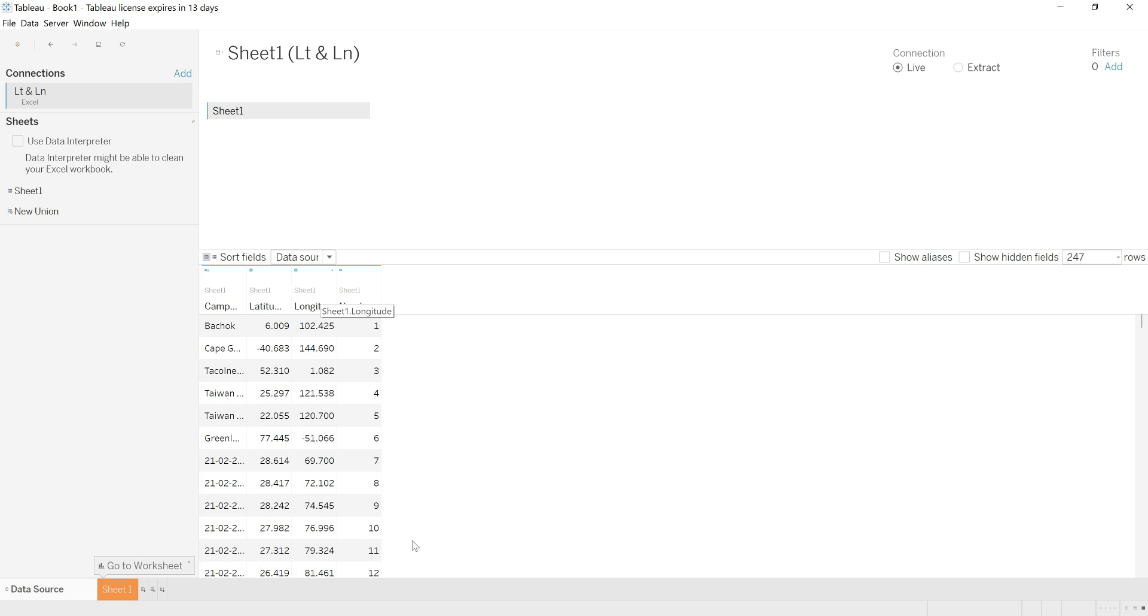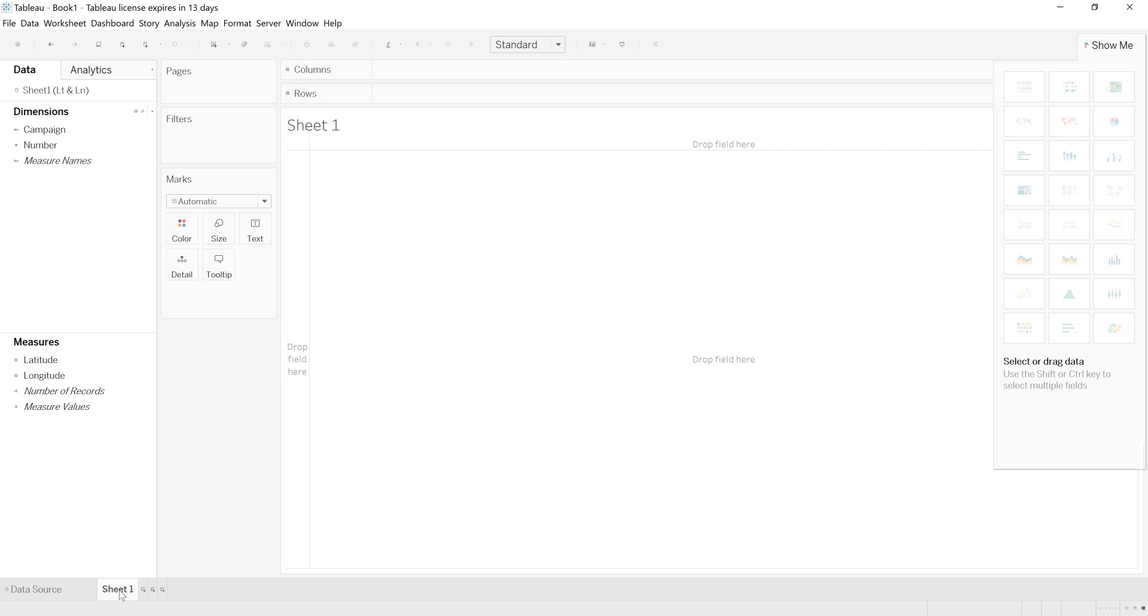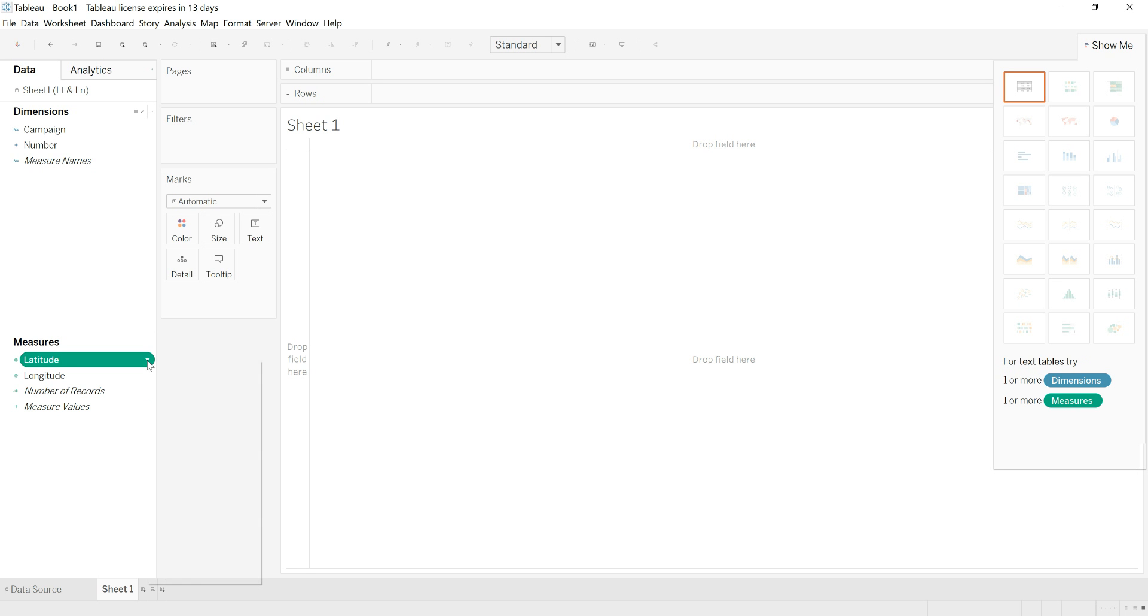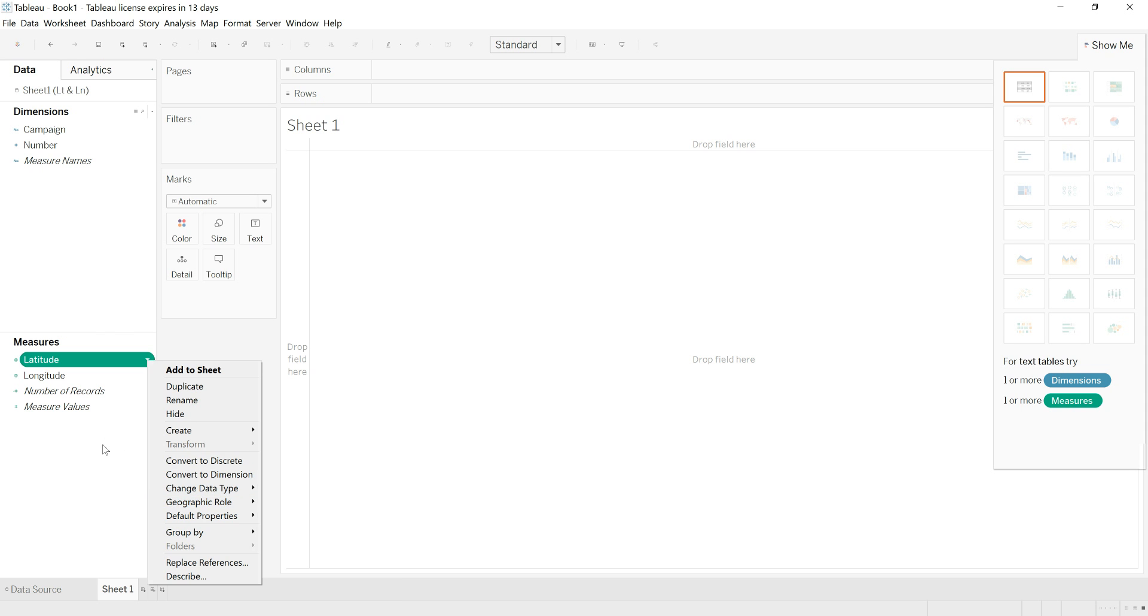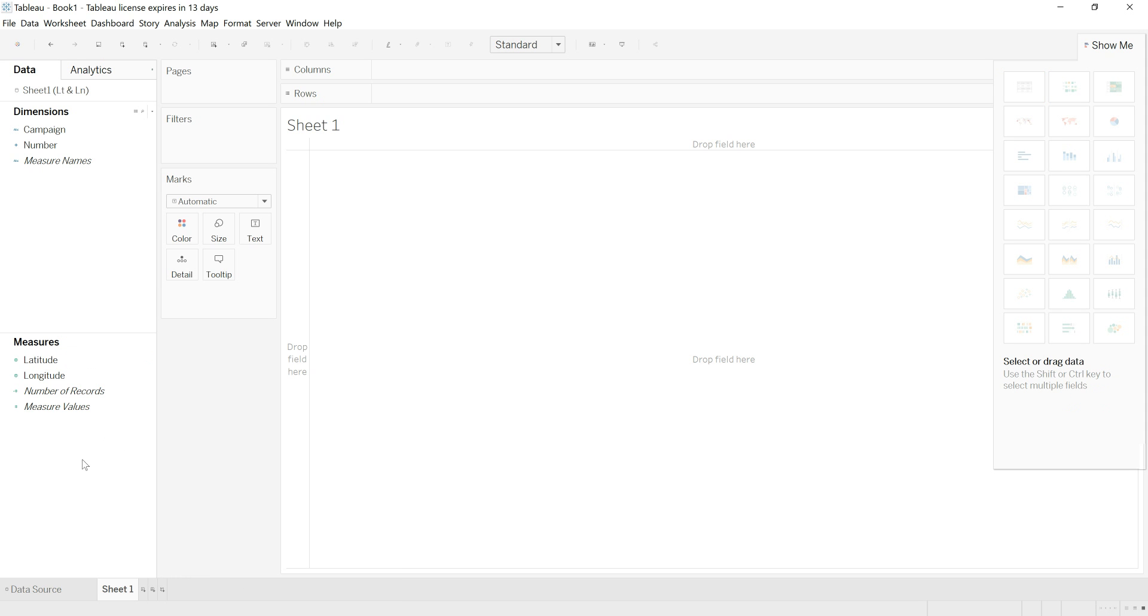Now I'm going to go to sheet one. You can see here I now have dimensions and measures, and because the program is clever, it has realized that the columns that I labeled latitude and longitude are the latitude and longitude coordinates. Although you can assign these by clicking here and then going to geographic role and then selecting latitude and doing the same thing for longitude as well.